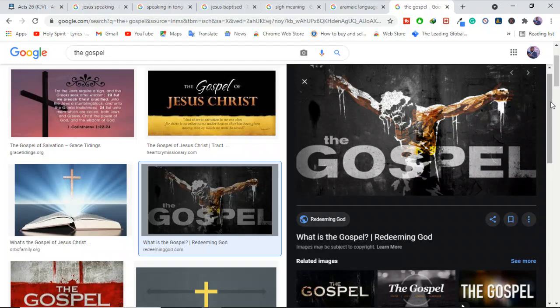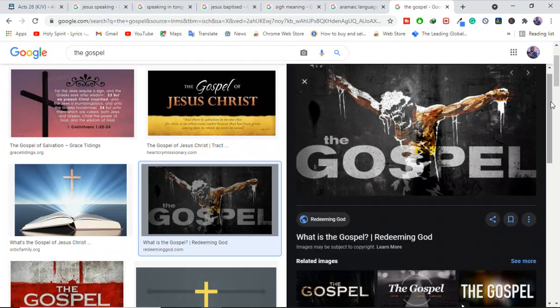He was buried and rose again the third day according to the scriptures. First Corinthians 15:1 through 4. And how did he die? He died by shedding his blood. Why? Because without shedding of blood, there's no forgiveness of sins. The book of Hebrews tells us. And why do we have to have blood shed? Because the life of the flesh is in the blood. Leviticus 17:11.